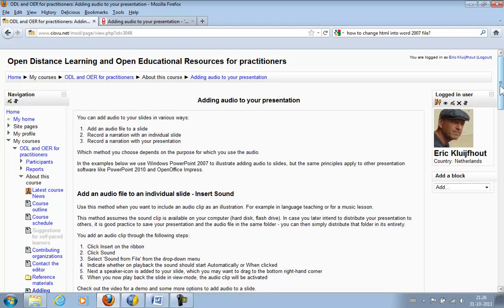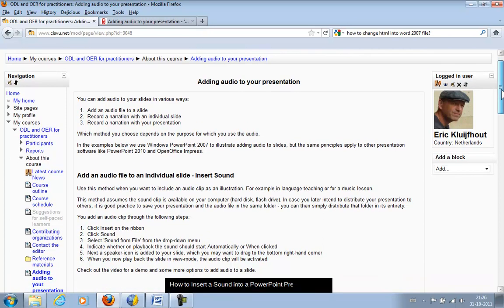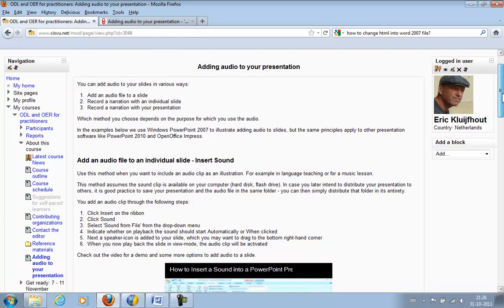Voila, there you are. You are now looking at exactly the same page that I copied from another web-based system called Liferay into Moodle.